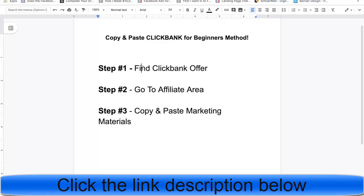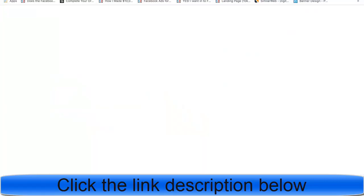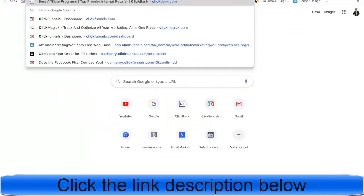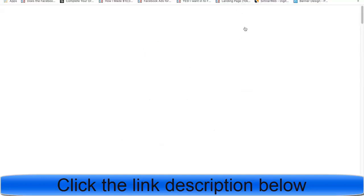You guys are literally just going to follow these three simple steps. The first thing we're going to do is actually find an offer on ClickBank. If you don't have a ClickBank account, you're simply going to go to clickbank.com and at the top right there's the ability to create an account.